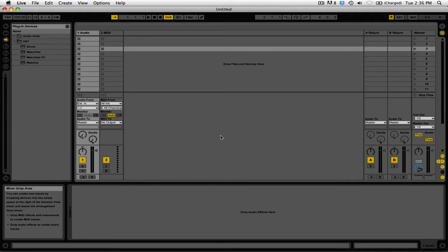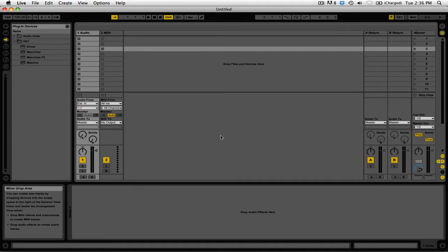The biggest technical consideration when adding Machine to your DJ setup is how you're going to sync Machine with your tracks. If you're using software like Traktor Pro 2 or Ableton Live, syncing is much easier than using CDJs or vinyl. If you use Traktor Pro 2, you can click on the link in the video description to learn how to sync Machine to Traktor Pro 2's MIDI clock.